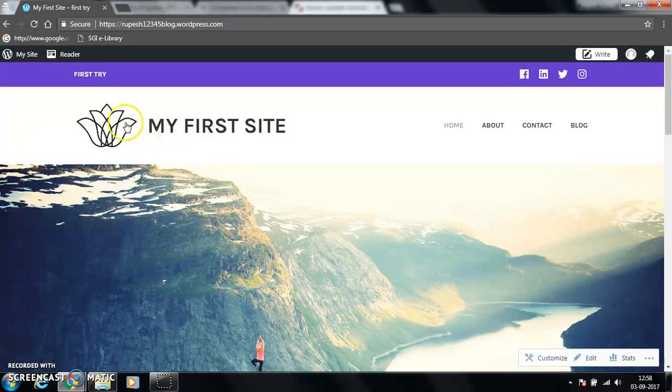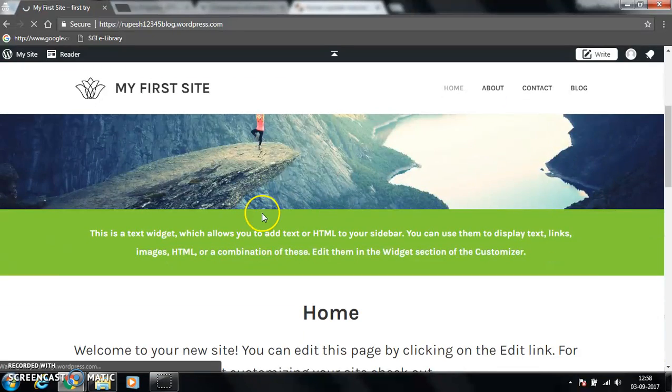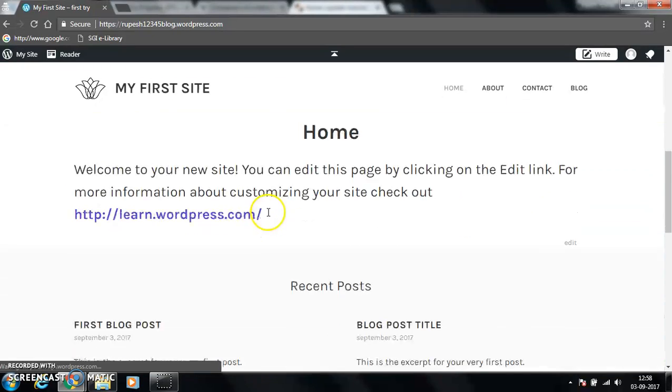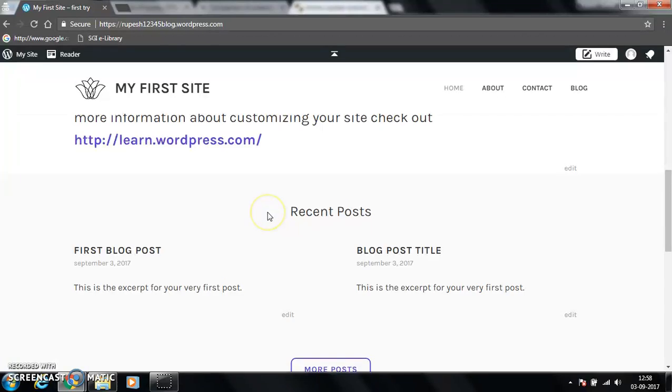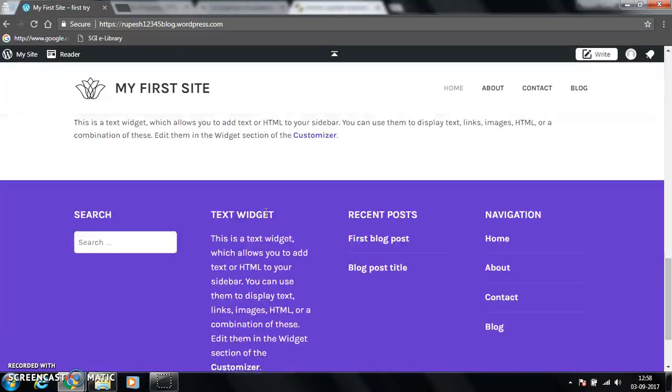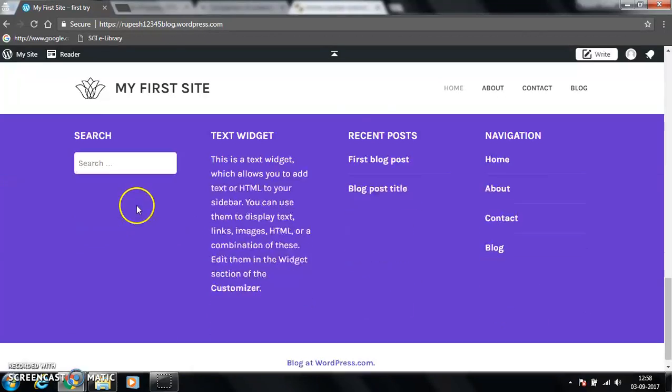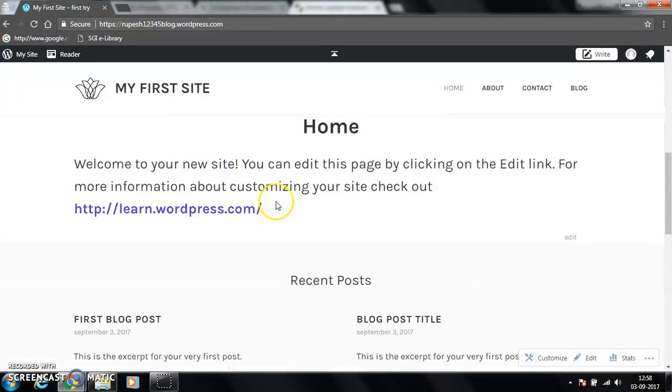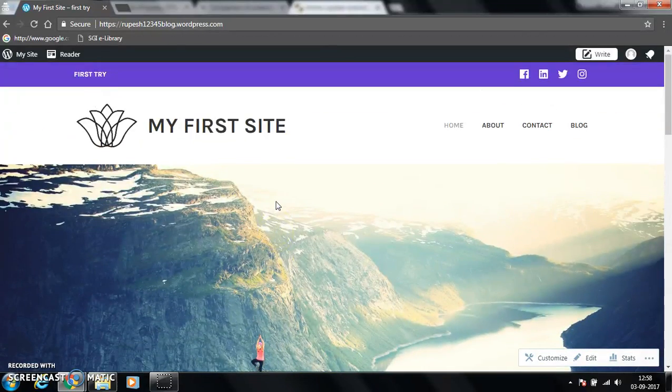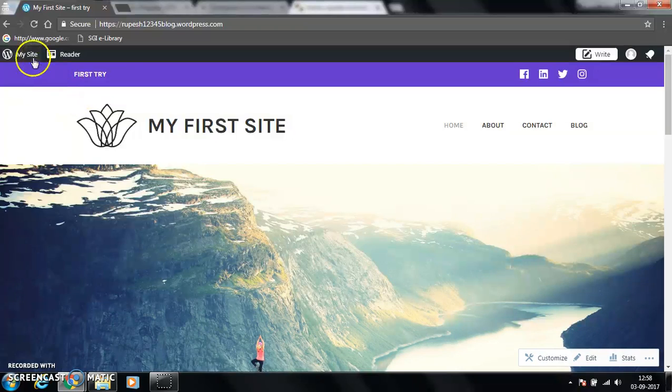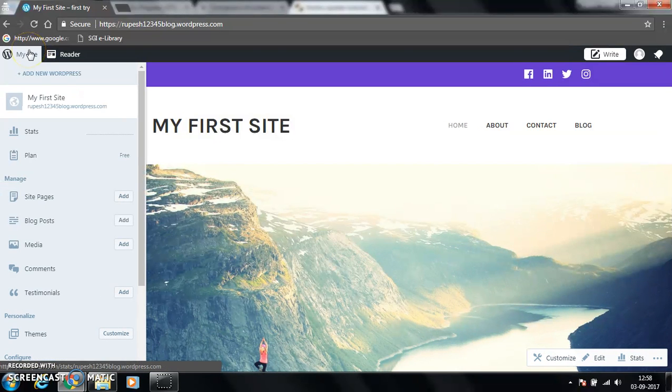This is how my website looks like. You can change all these things in my site.